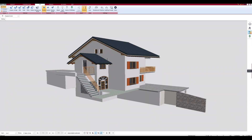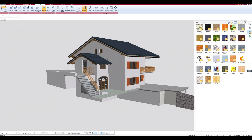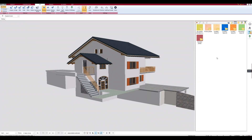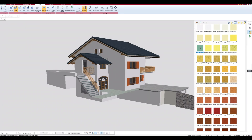I click here on the right on Materials, and the Catalog with the Textures opens. In this Catalog, I can click on individual folders and use Textures there, and assign them to an element.